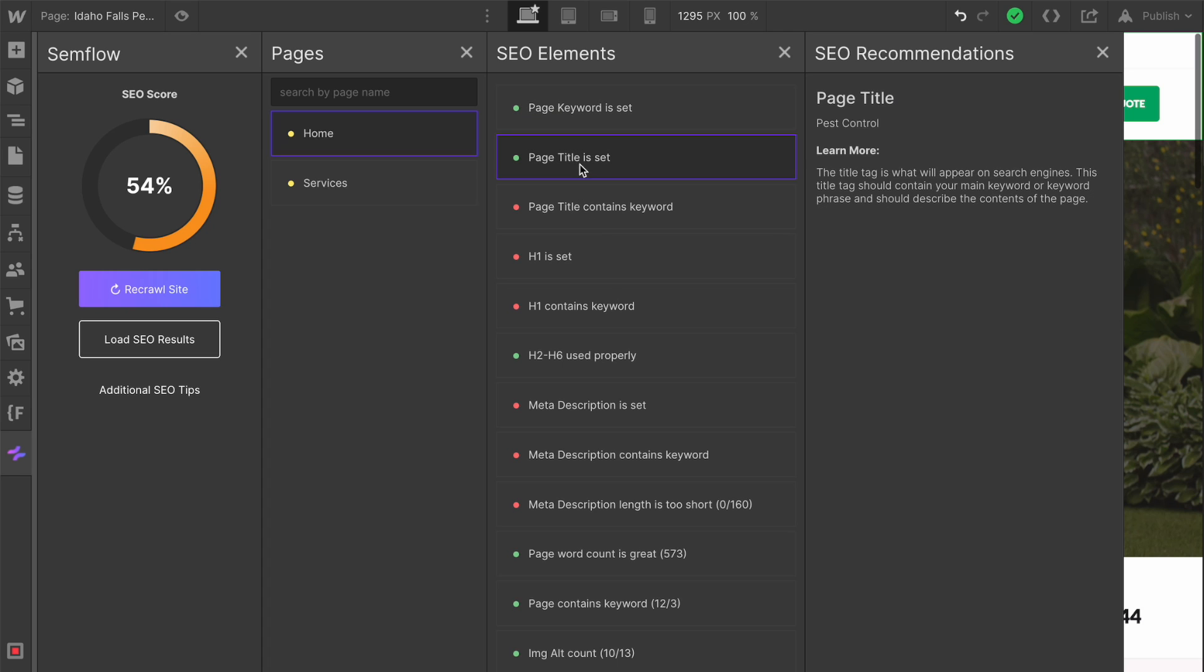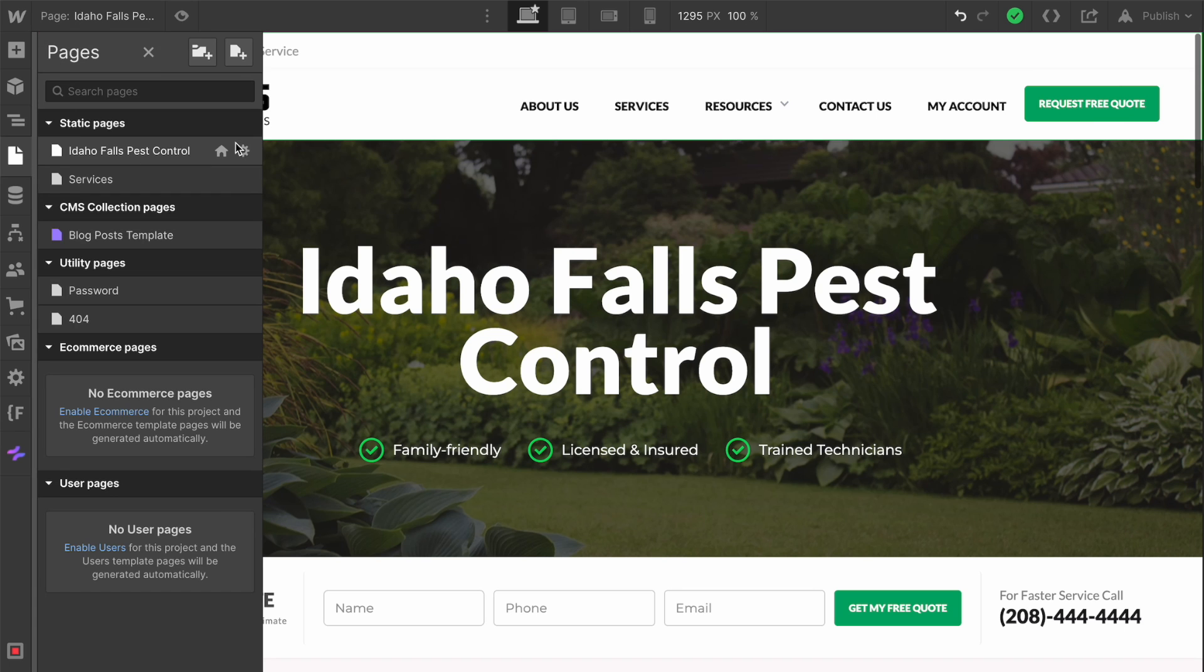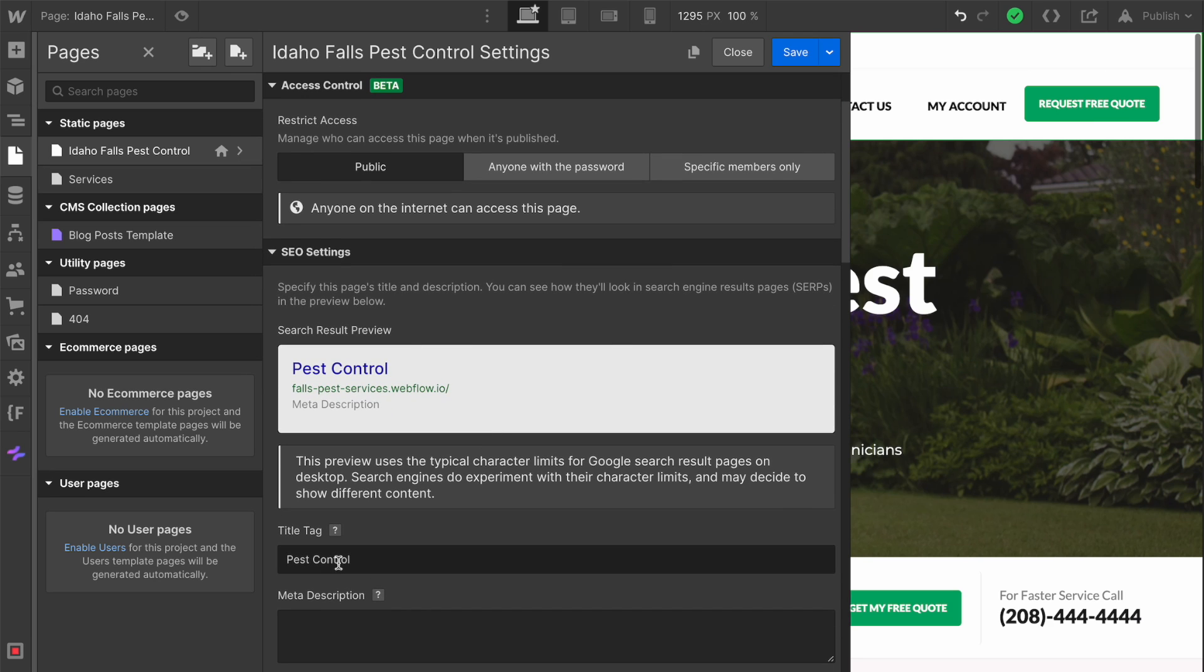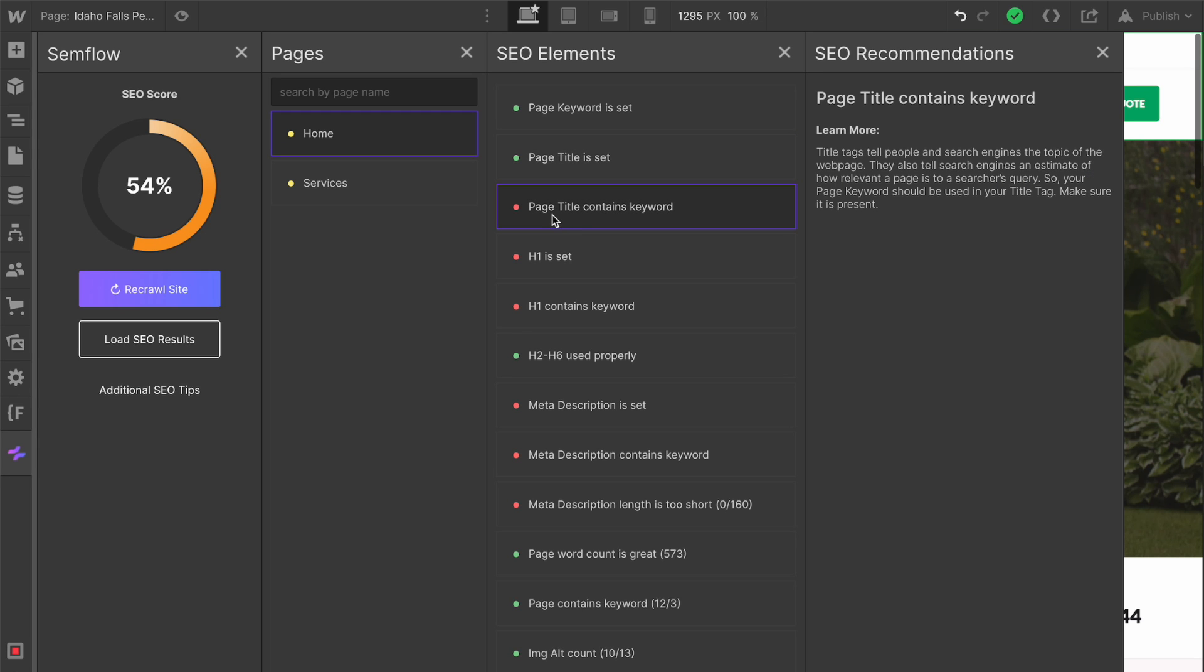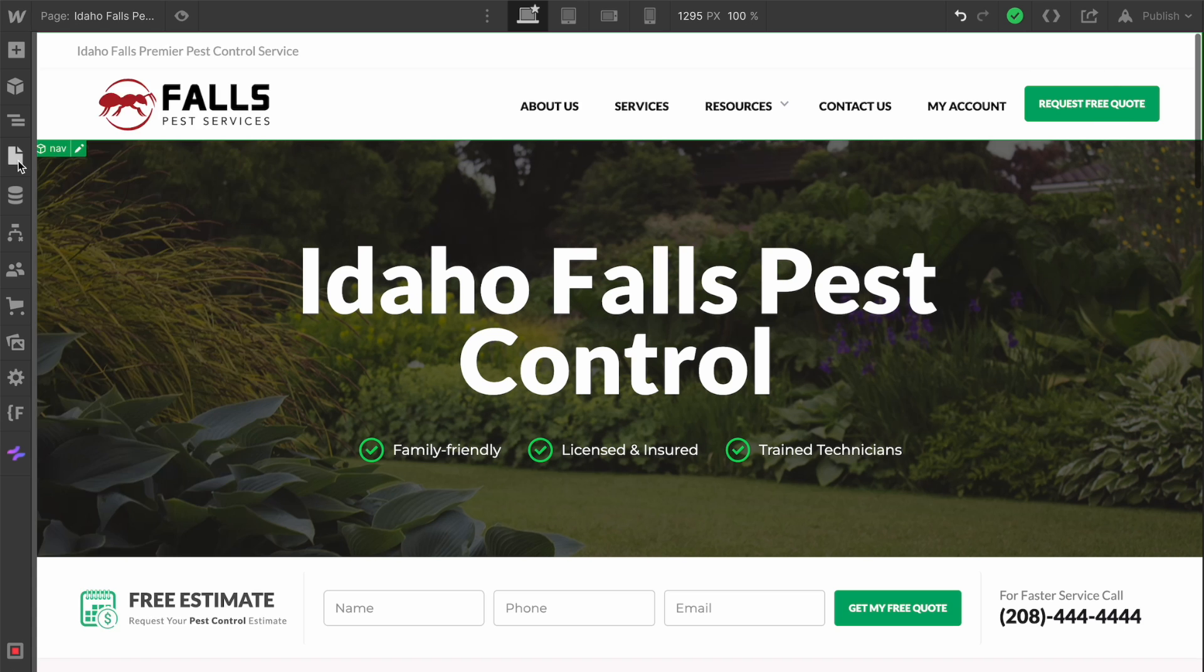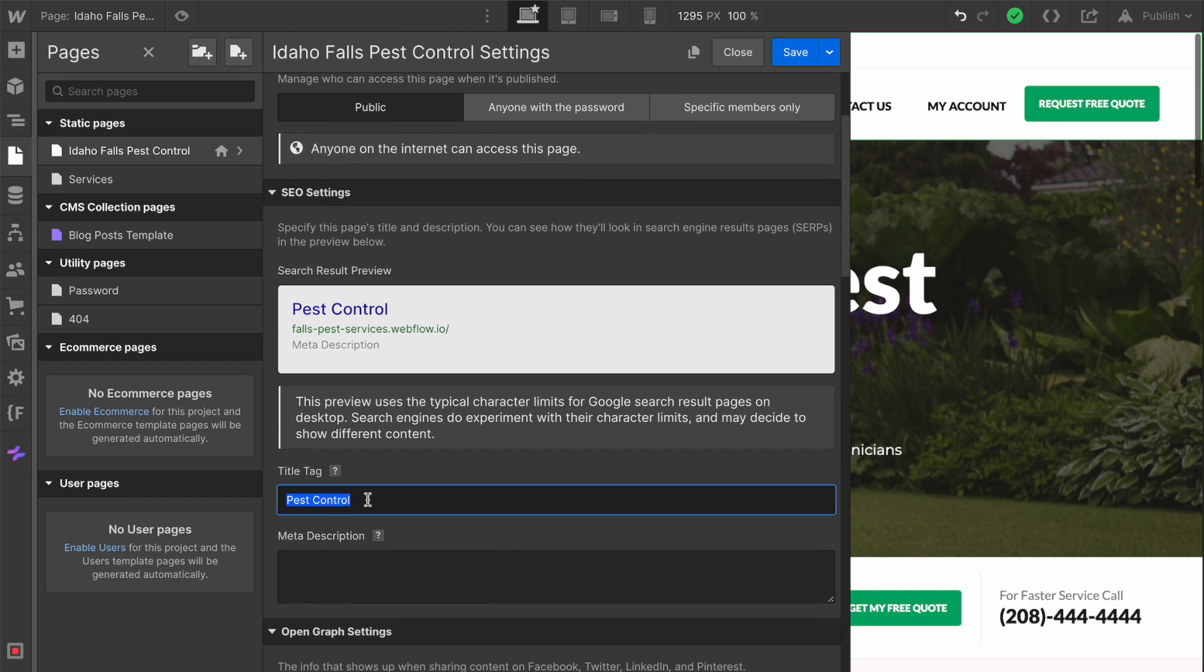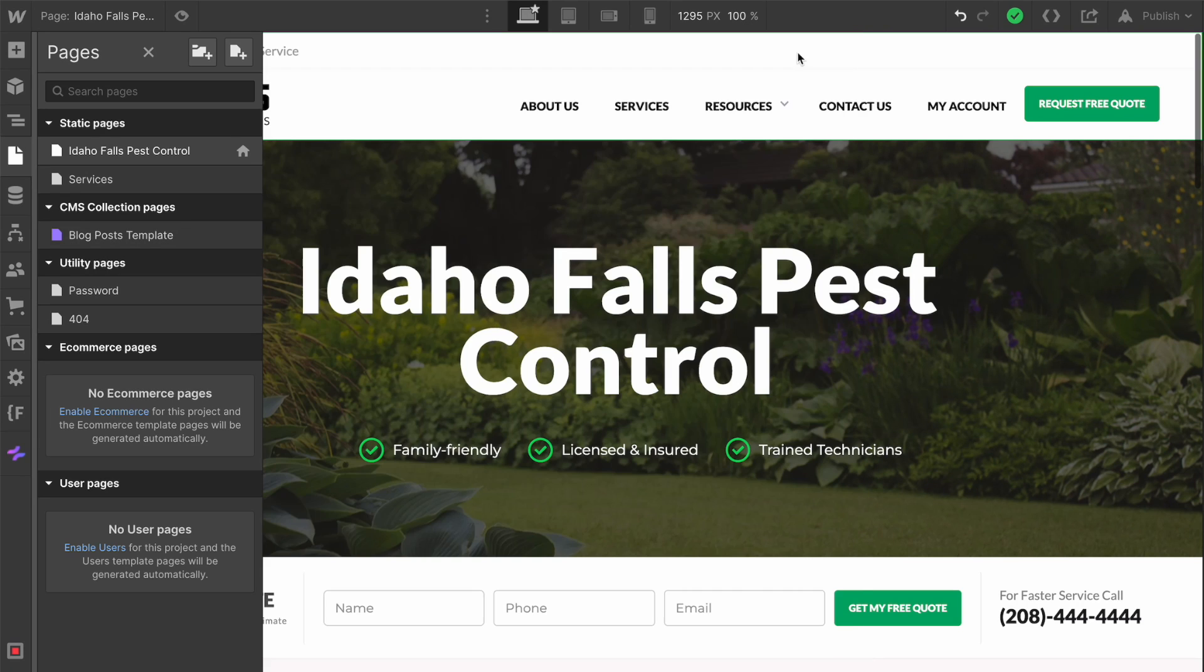The next thing we have here is page title is set. This is green because the page title has already been typed in. If you need a reminder of where this happens, it's in your page settings. The one thing we need to take note of is that the page title does not contain our keyword. Our keyword is Idaho Falls Pest Control, so I'm going to copy this and bring it over to my page settings and plug this into the title tag. Idaho Falls Pest Control, and then the name of the company, Falls Pest Services. We're going to save that.